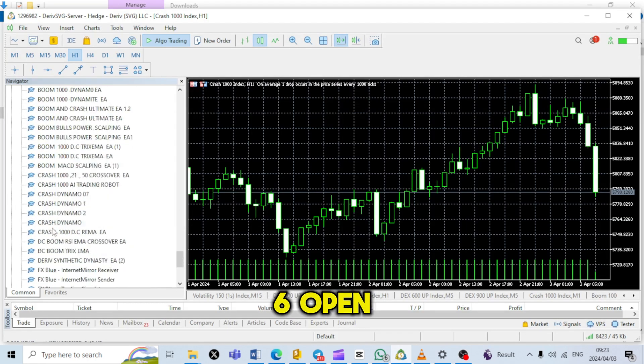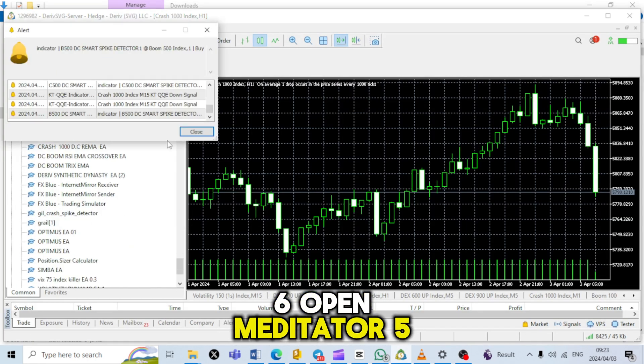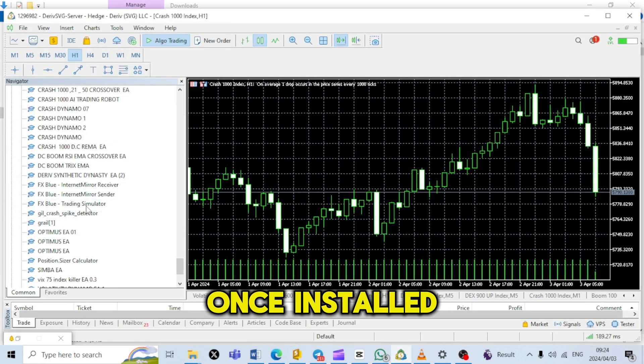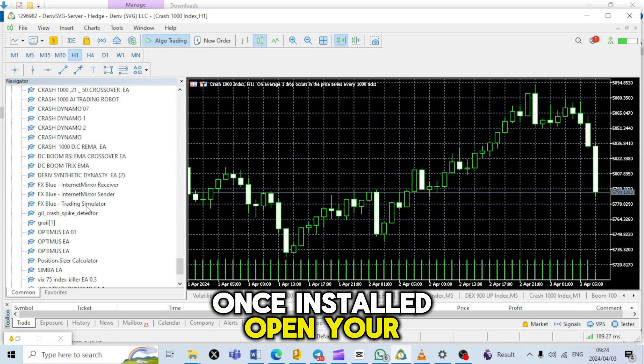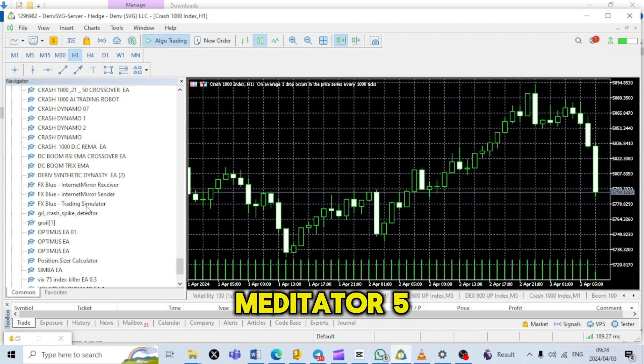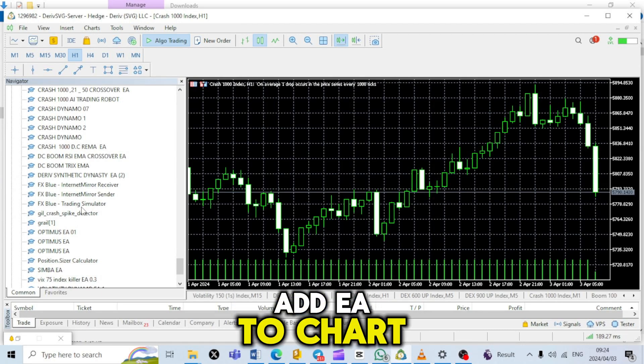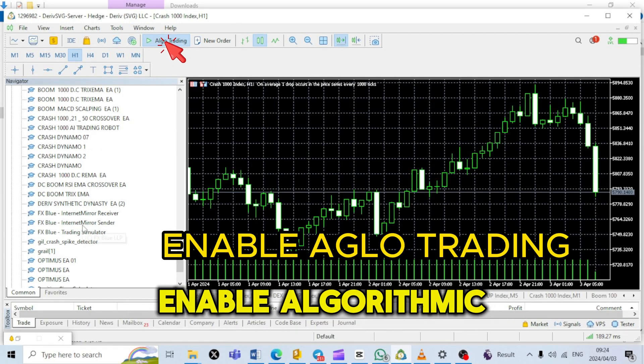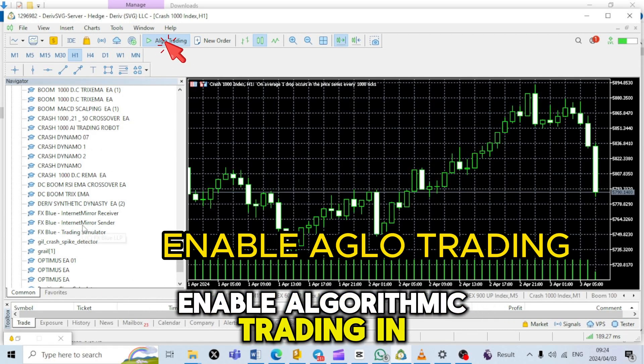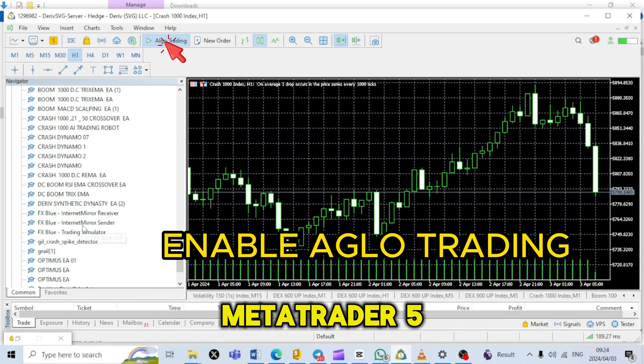Step 6: Open Metatrader 5. Once installed, open your Metatrader 5 platform. Step 7: Add EA to chart. Enable algorithmic trading in Metatrader 5.